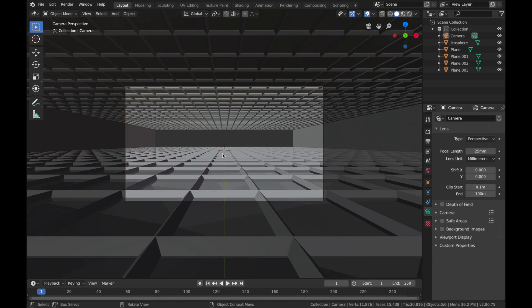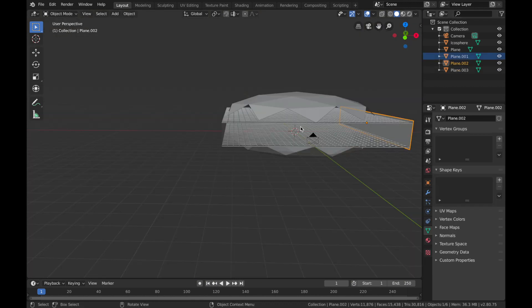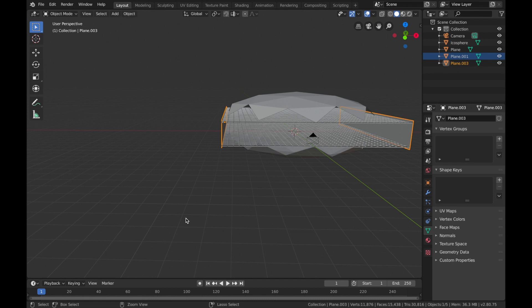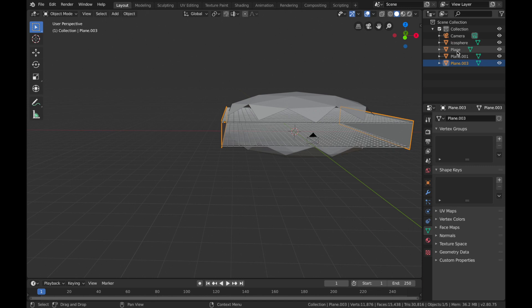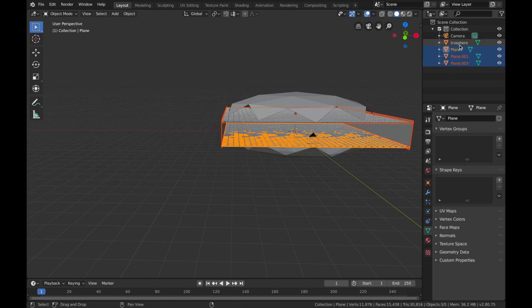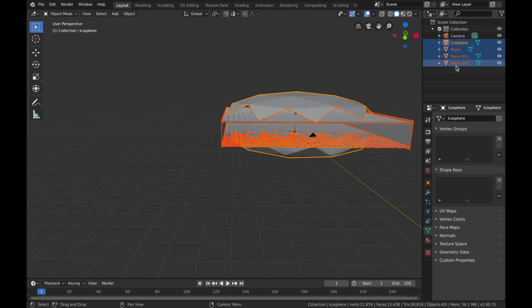Come out of the camera mode, select the walls and just join them together, so Command+J again so it's one object. Now we're gonna hit Shift and select all of these objects apart from the camera.